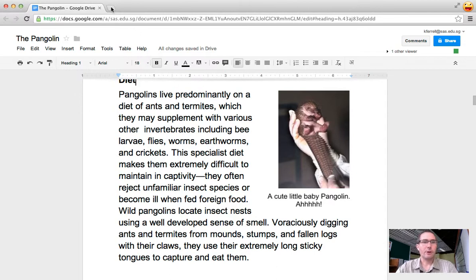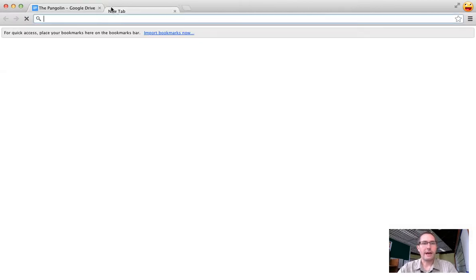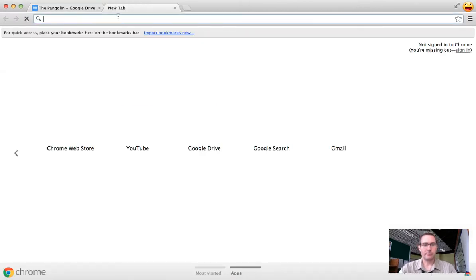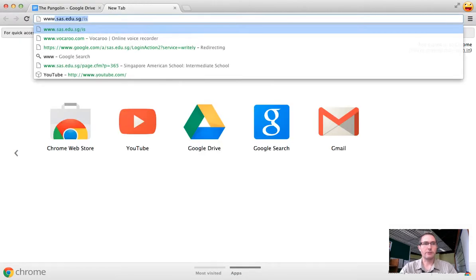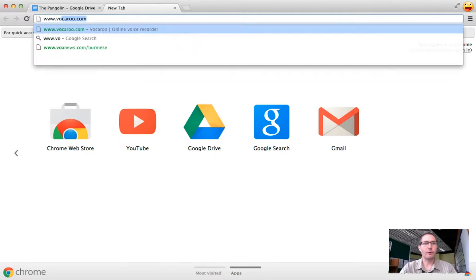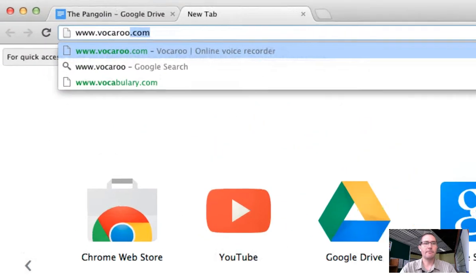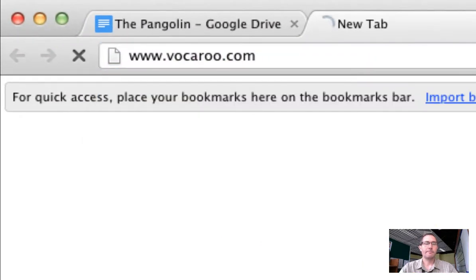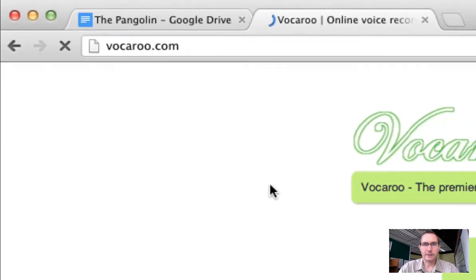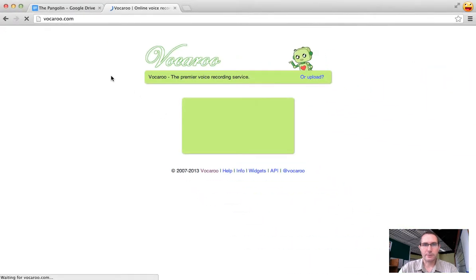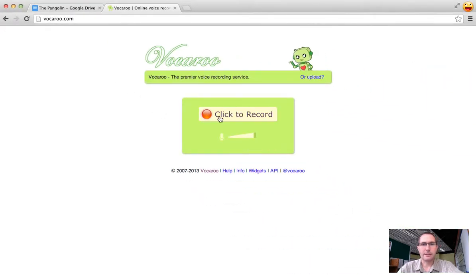We're going to open up a new tab and go to www.vocaroo.com. You'll notice that within Vocaroo it's a very simple site—basically it just has a single button in the very middle of the page which is click to record.